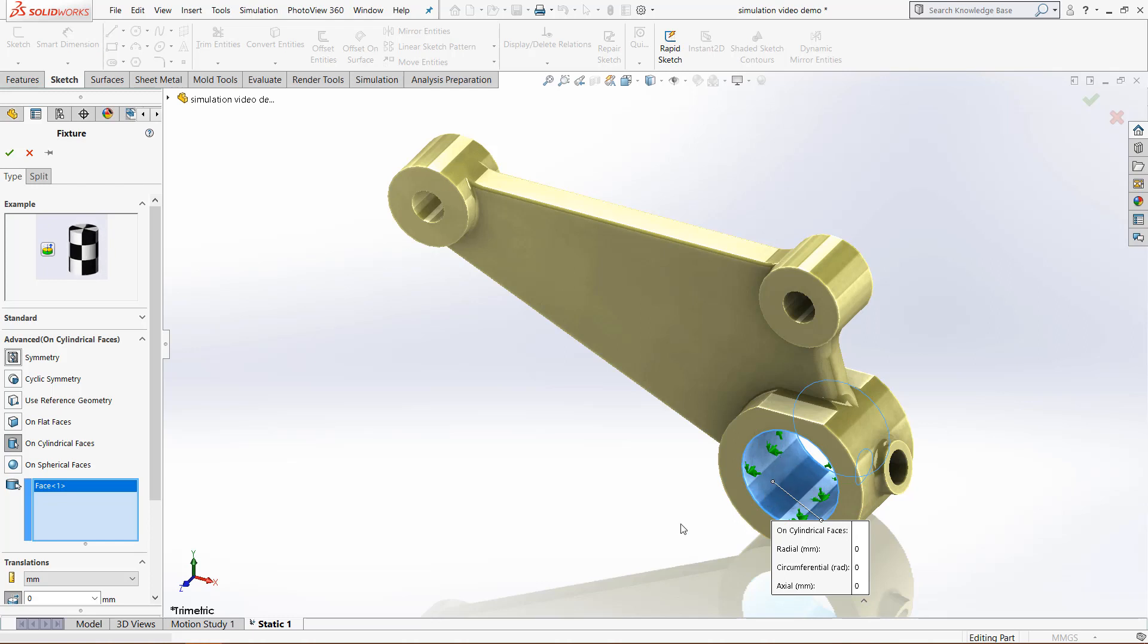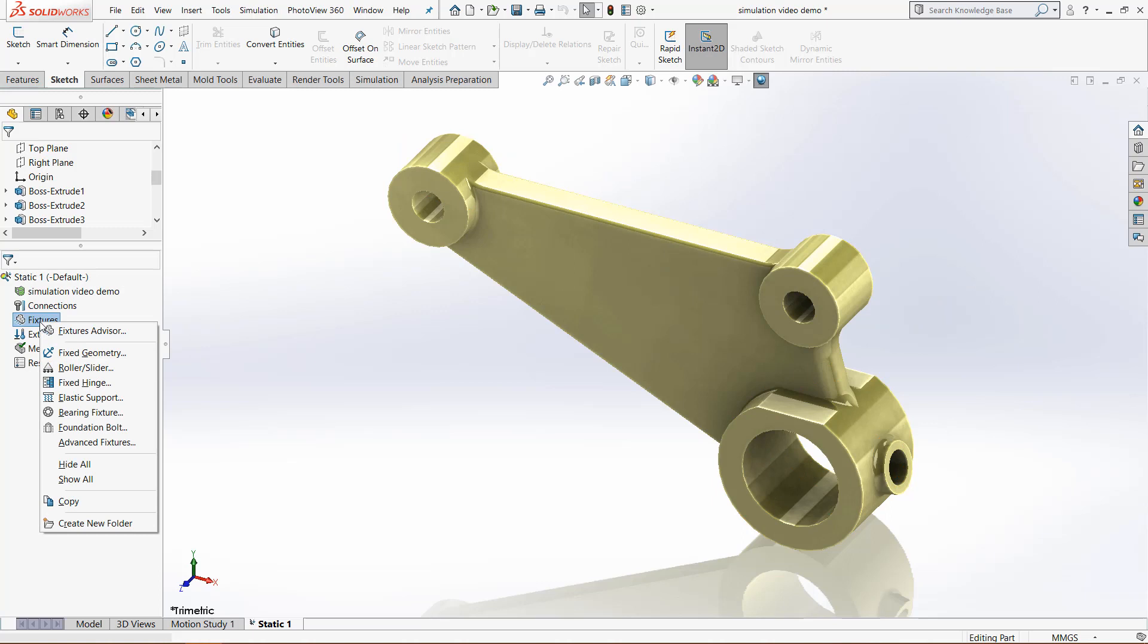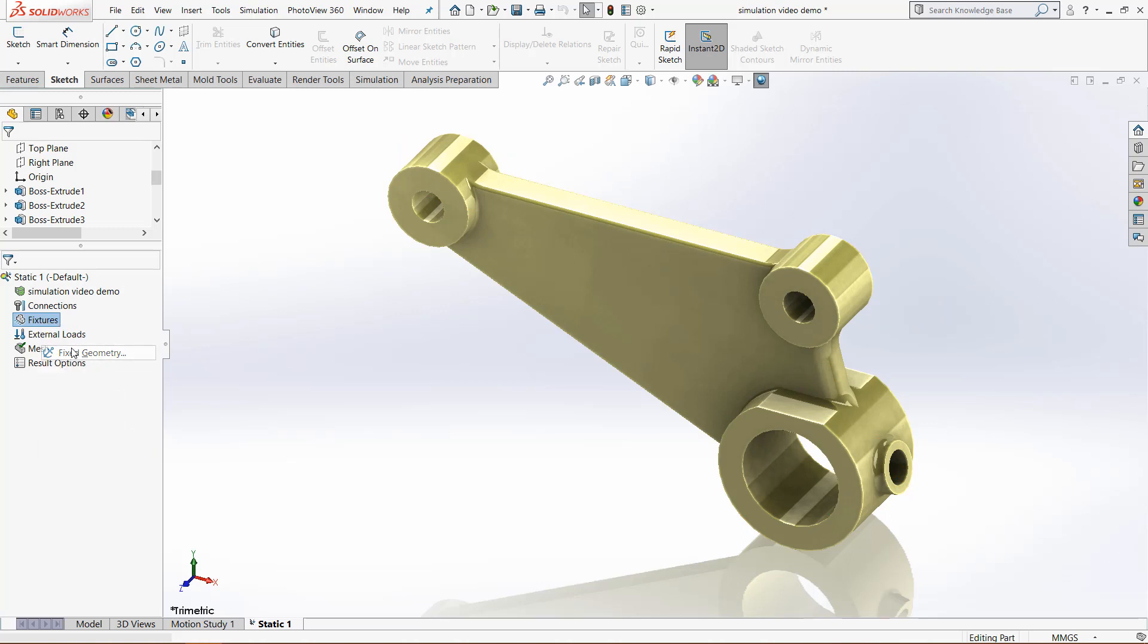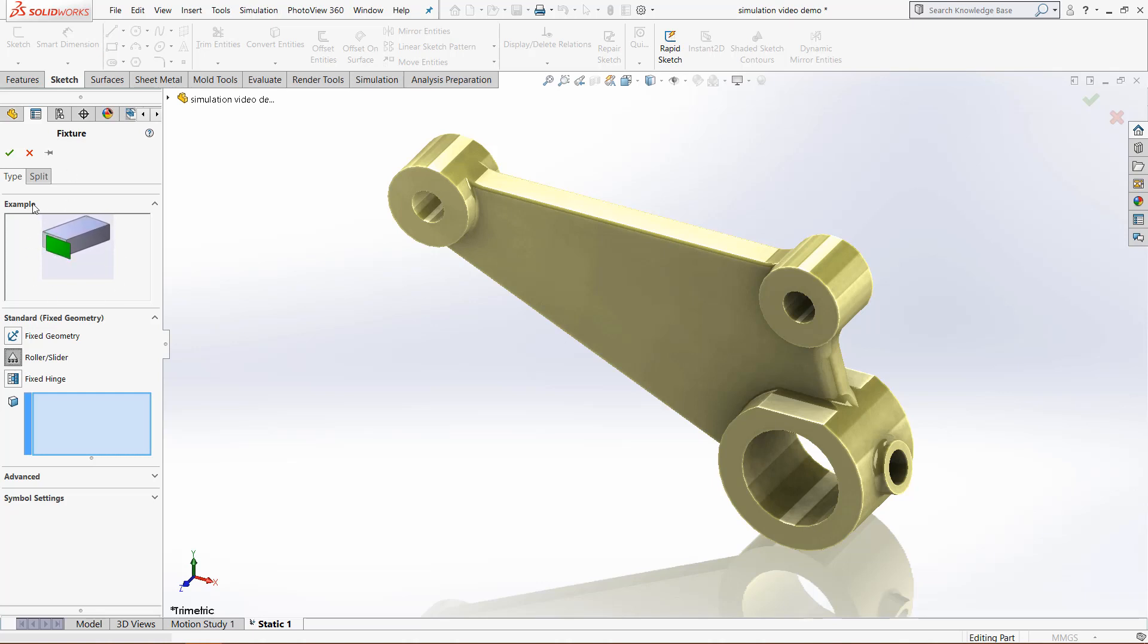Coming back again, we can go back to these fixtures and show another one. If you go back to fixed geometry, you can see the roller slider, for example. You can use the example right here, this little icon, to kind of give you an idea of what the fixture will do.